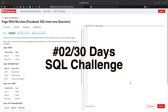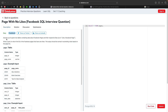Welcome to the 30 Days SQL Challenge series. Today is Day 2 and we have Facebook SQL data analyst questions. The questions are easy level, so let's get started. We need to write a query to return the IDs of Facebook pages that have zero likes, with output sorted in ascending order based on the page ID.